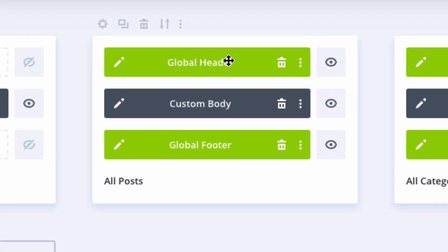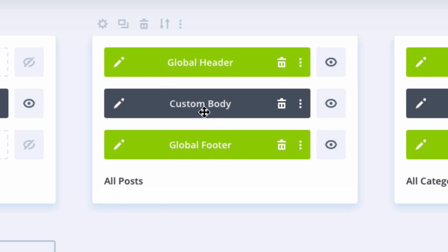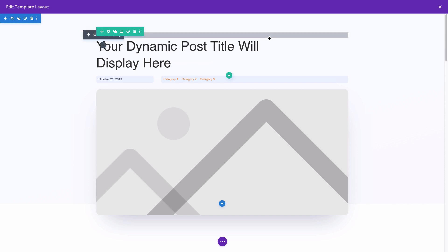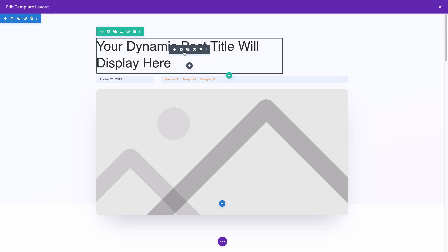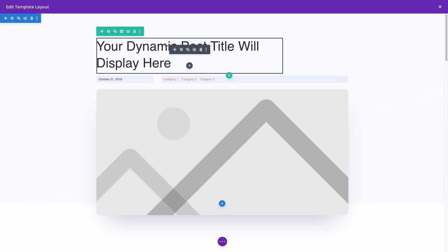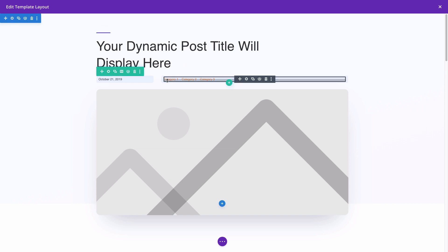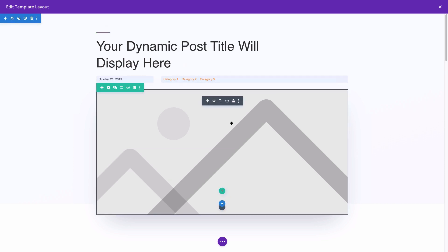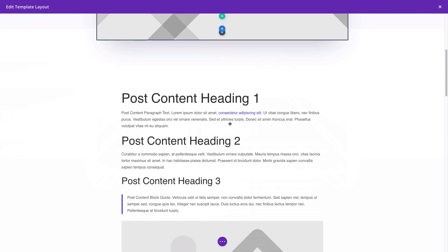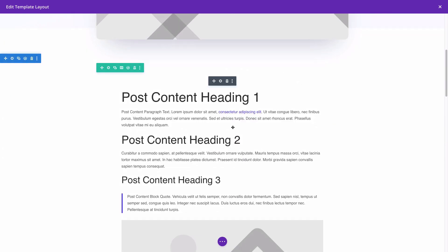The post template has been assigned to all posts and it includes our global header and global footer. And of course it has a custom body which can be edited. The custom body template for our post template is using dynamic content to pull information from the post like the post title, the metadata, the categories, the featured image for the post, and the post content.